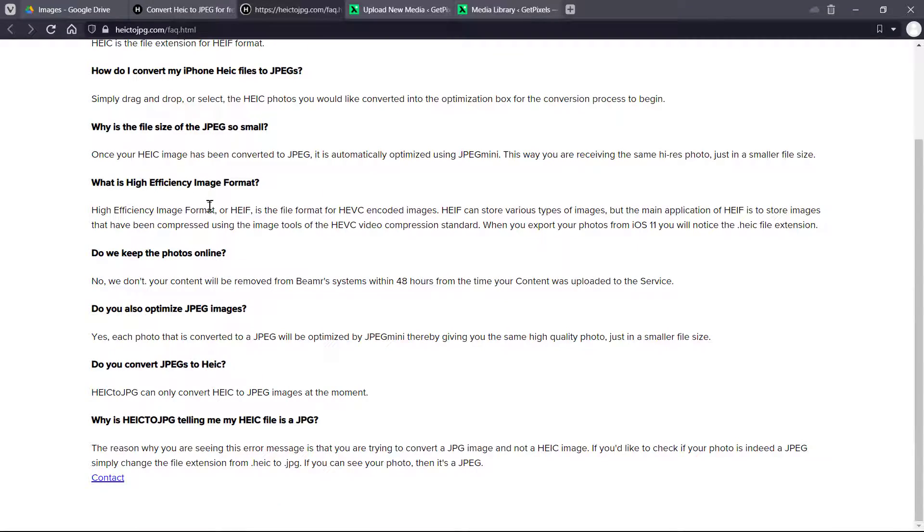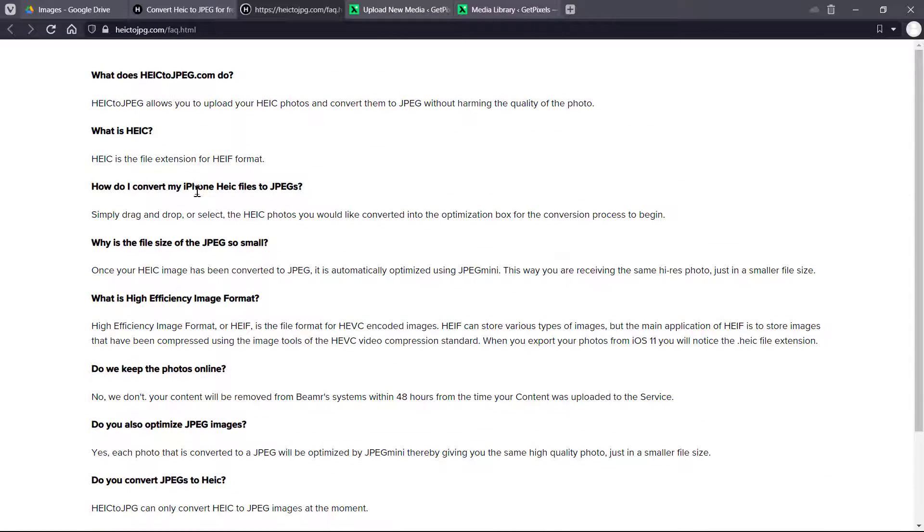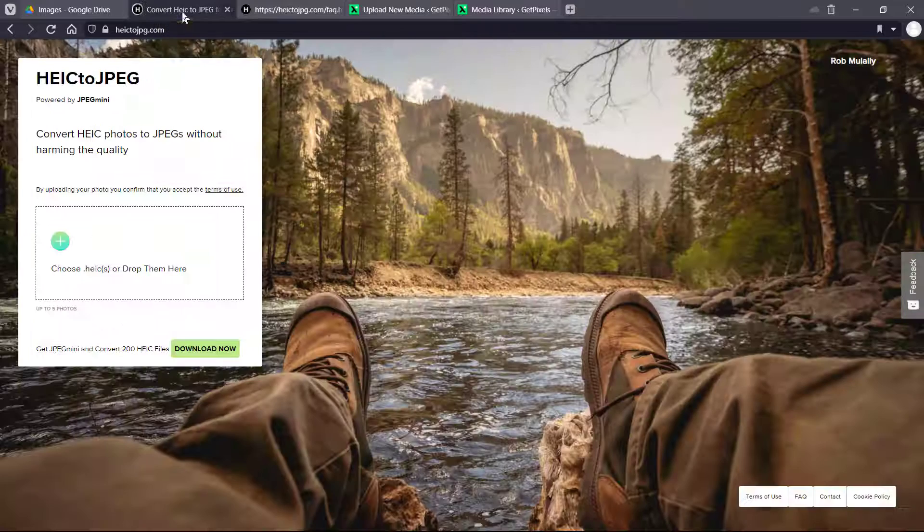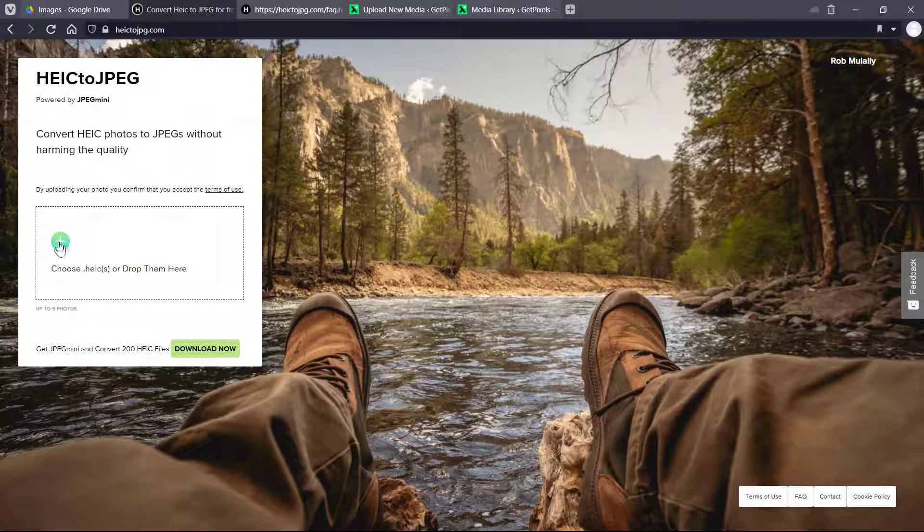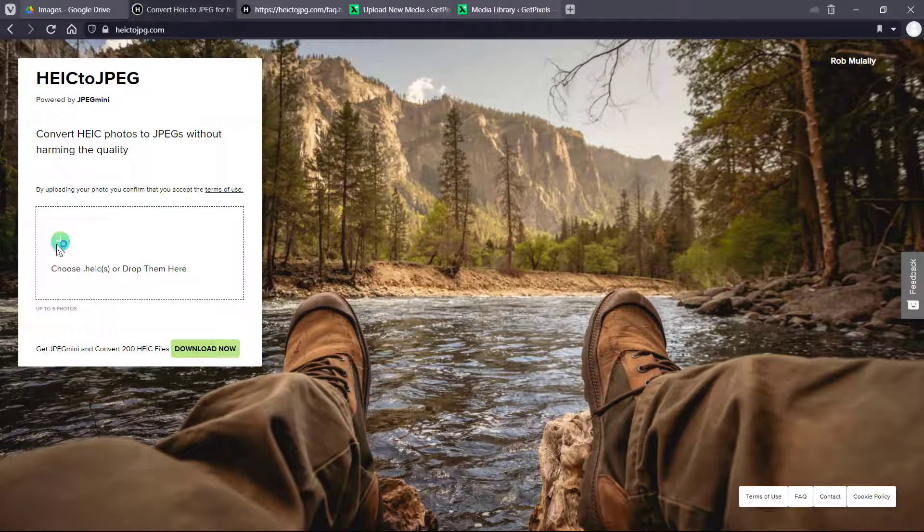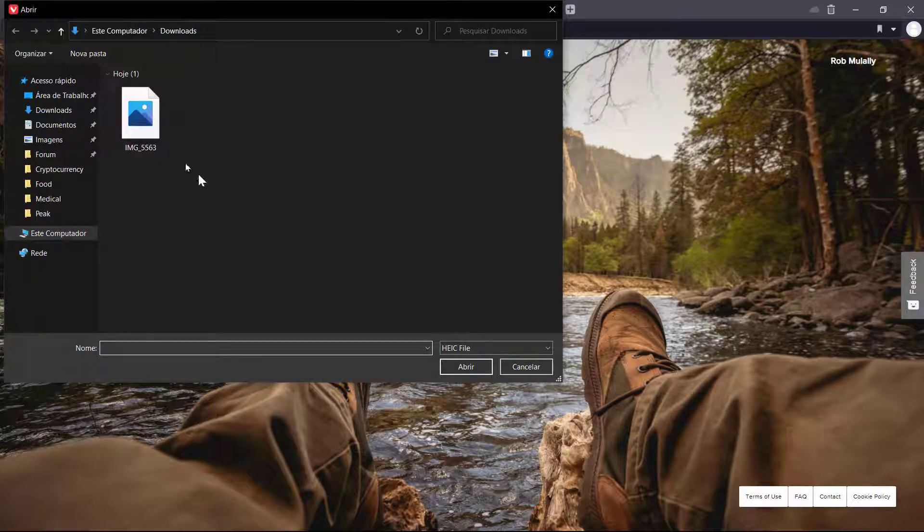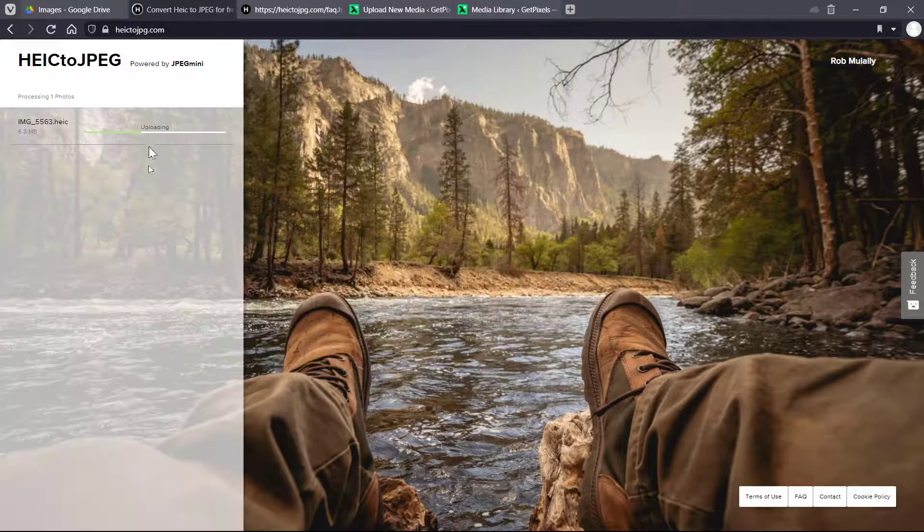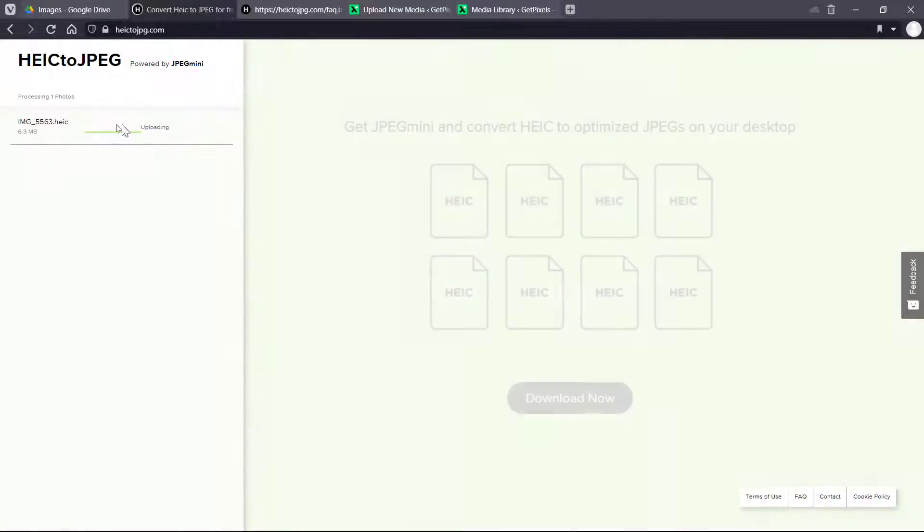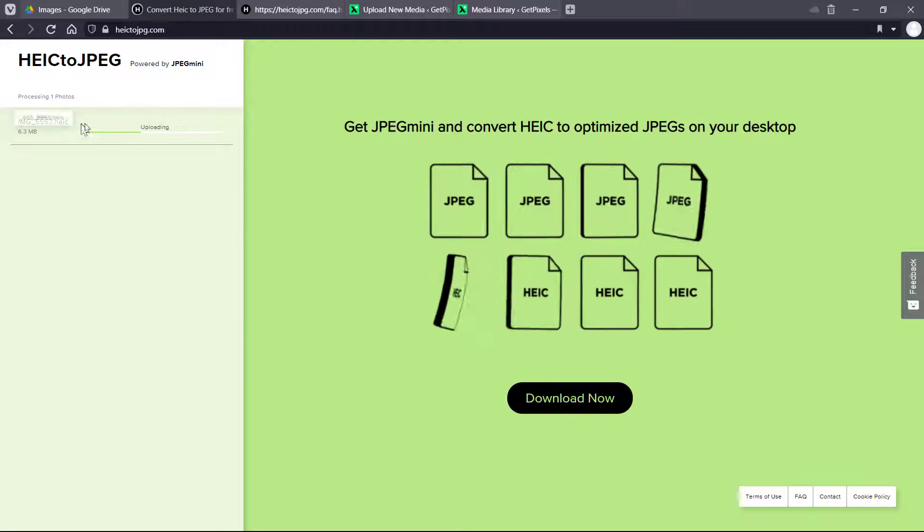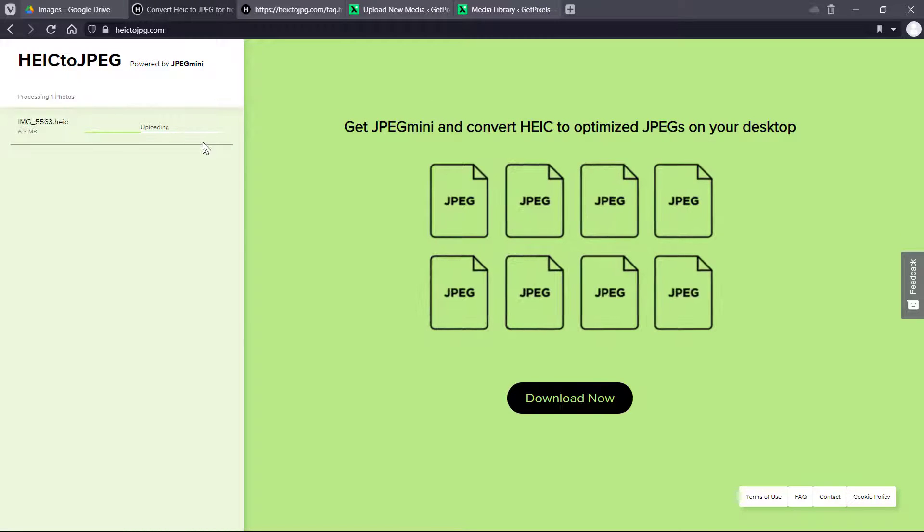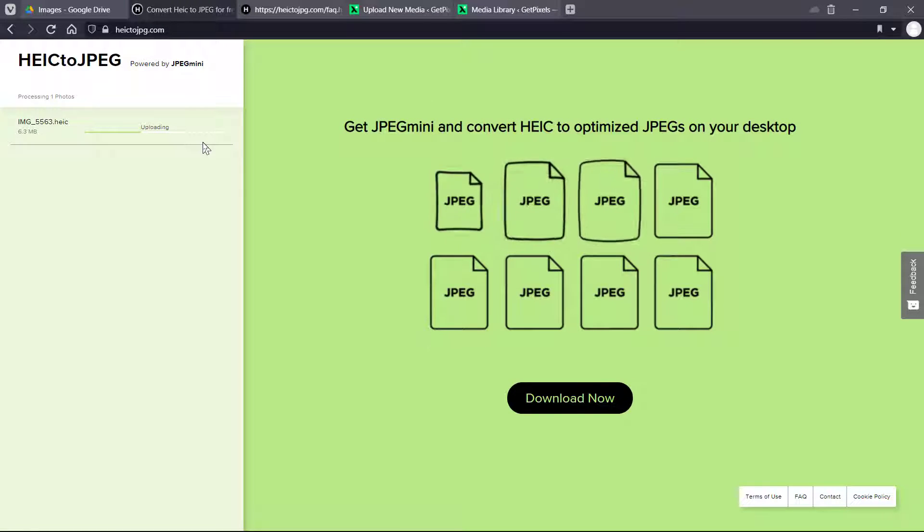And for this guide, I'm going to be using this, that is the HEIC to JPEG website dot com.